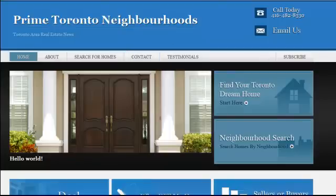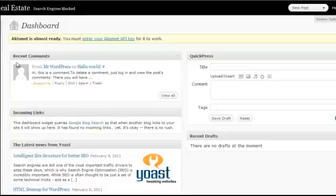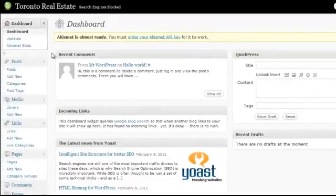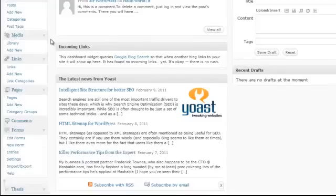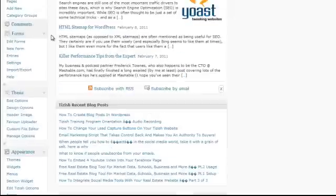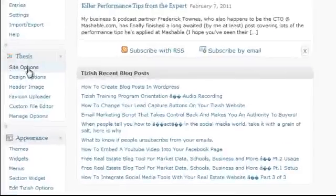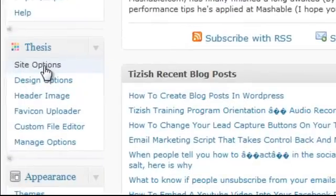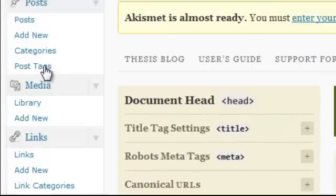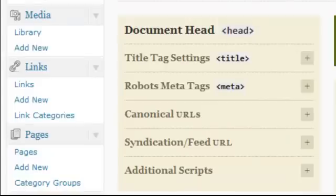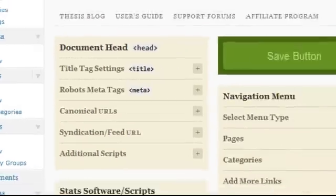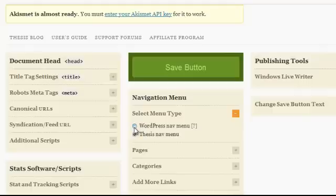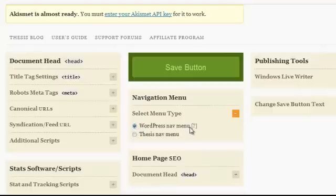So here's what you want to do. Go to your admin panel, and the very first thing you have to do is scroll down to where it says Thesis, click on site options, and we need to turn on the proper navigation menu. Under navigation menu, select menu type, click on this plus sign, and click on WordPress nav menu. Then go and click on save.